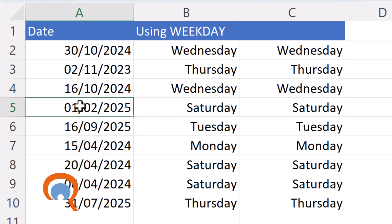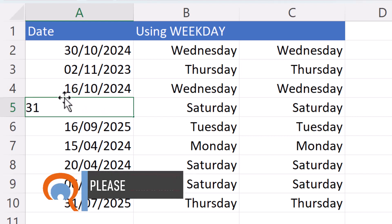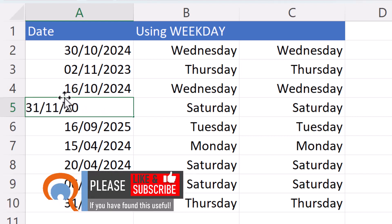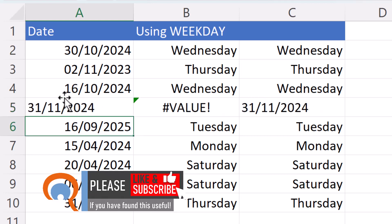But for example, if I typed a date that didn't exist, it would stay on the left of the cell, which would mean I'd get the value error.